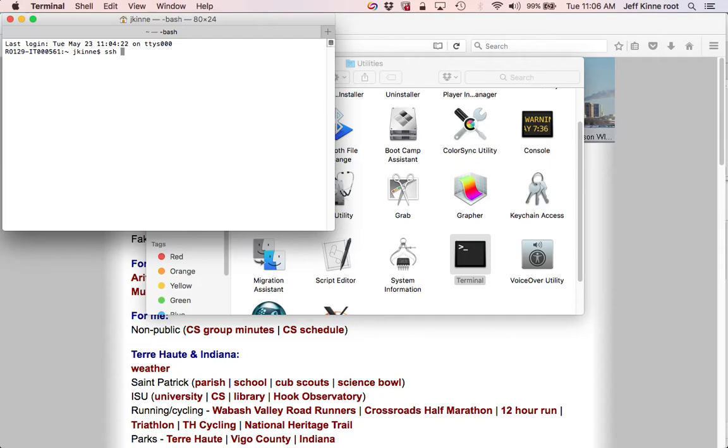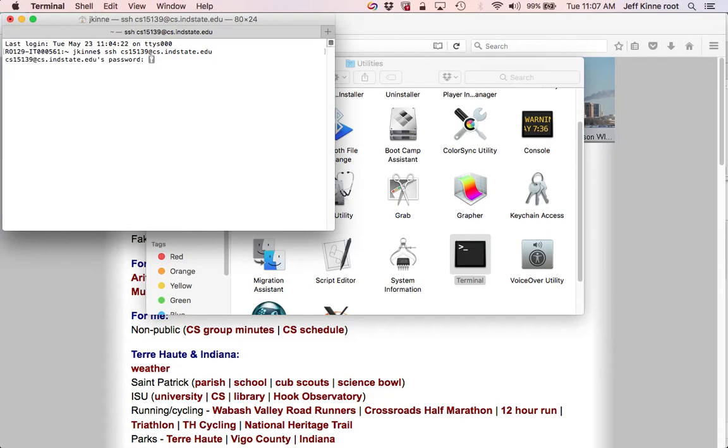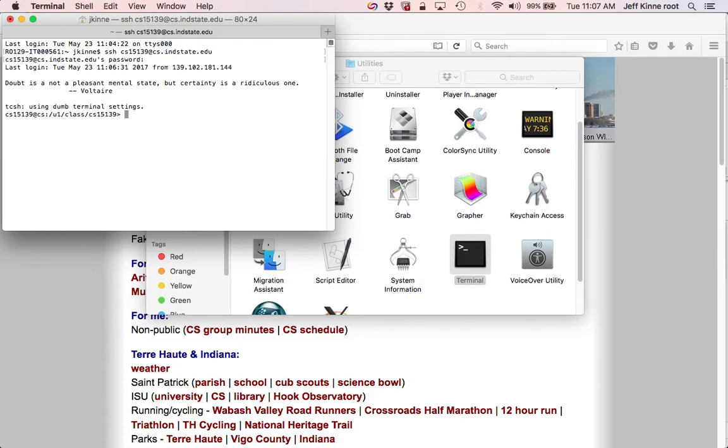SSH space your username at cs.indstate.edu Then your password. Okay, that's it.